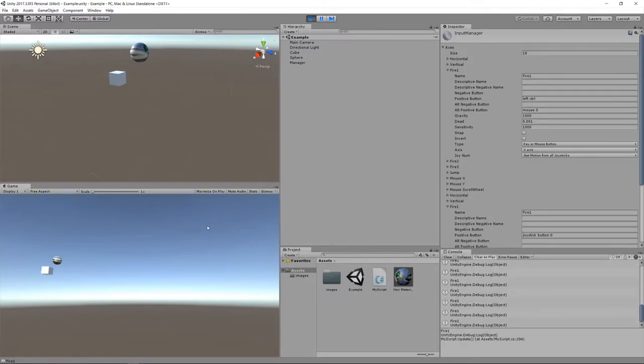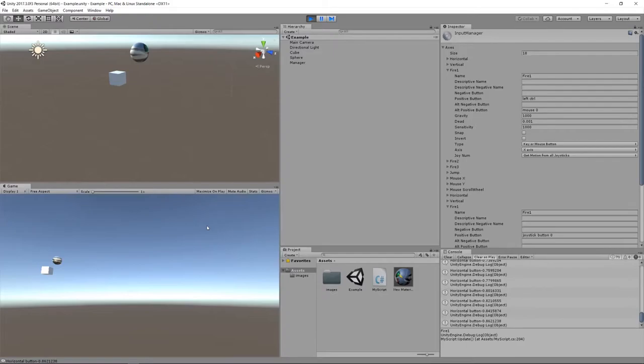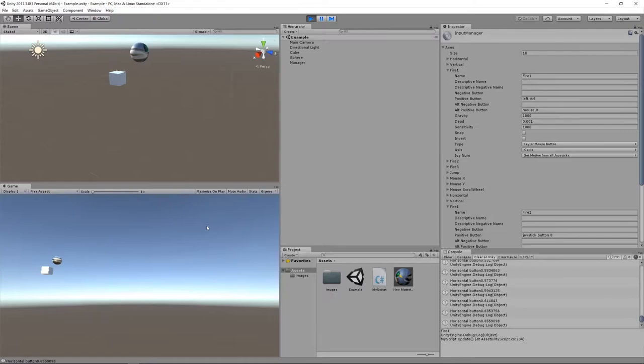Let me just refocus again. For the horizontal, A and D are both mapped. I can hit A or D or left arrow or right arrow because those are all bound as buttons for the horizontal axis.